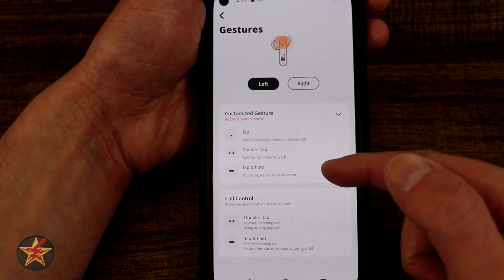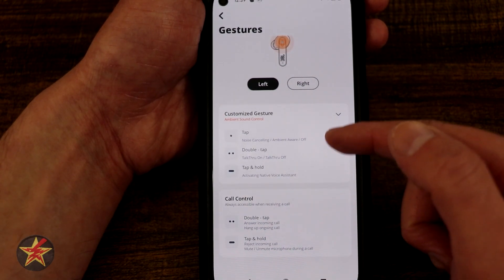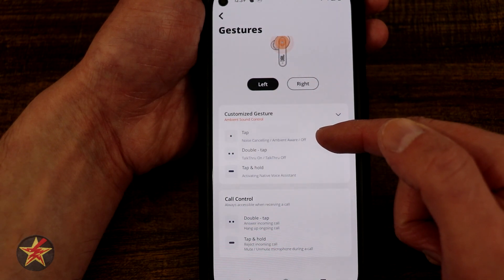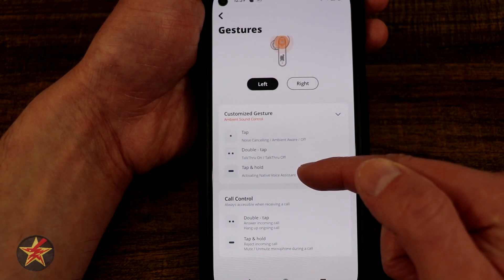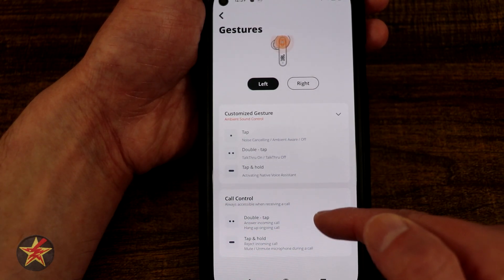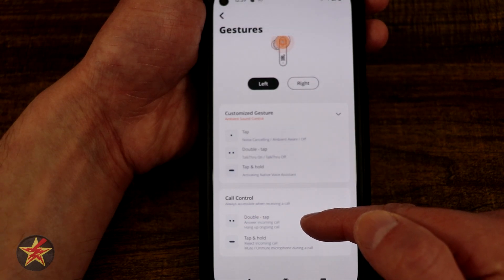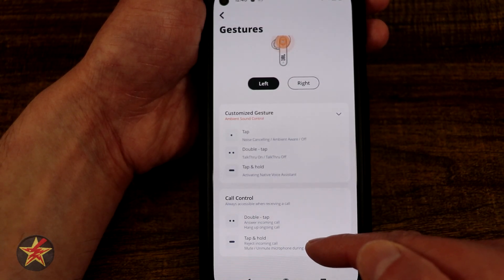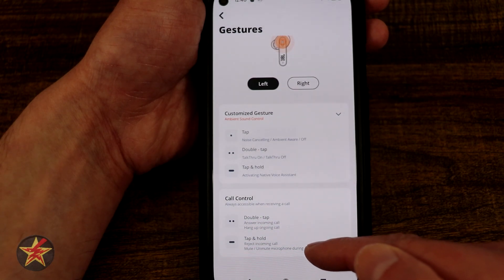So you have one tap, double tap, or tap and hold. For example: one tap for noise cancellation, double tap to turn on or off, and then tap and hold to activate your native voice assistant. You also have call controls — double tap for answering incoming calls or hanging up, and then tap and hold to reject a call or mute.